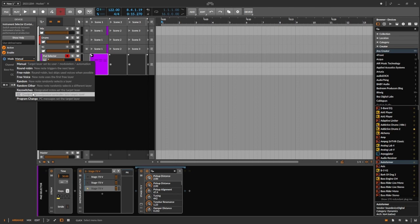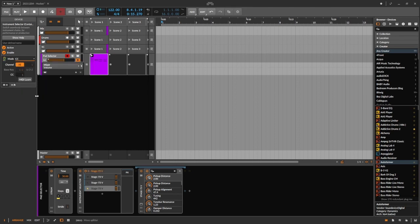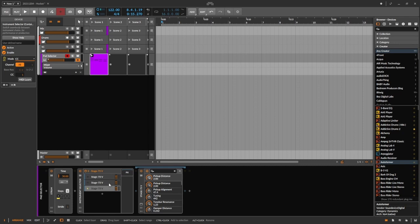One that's kind of interesting is this CC mode. So now I can use my mod wheel. You can't see me moving my mod wheel on my keyboard, but trust me, I am. And it's selecting between the different stages, or the different layers, doing that.